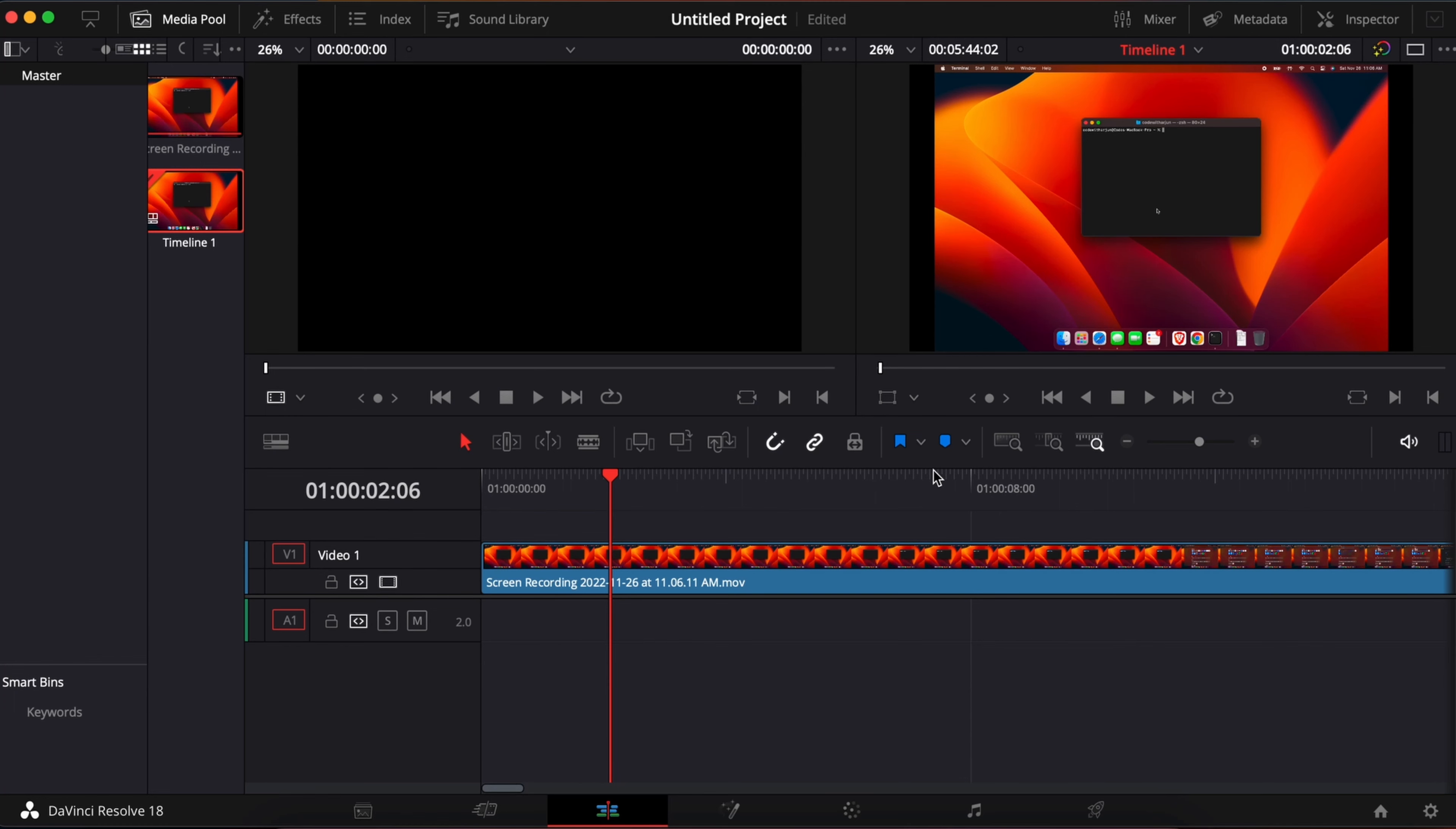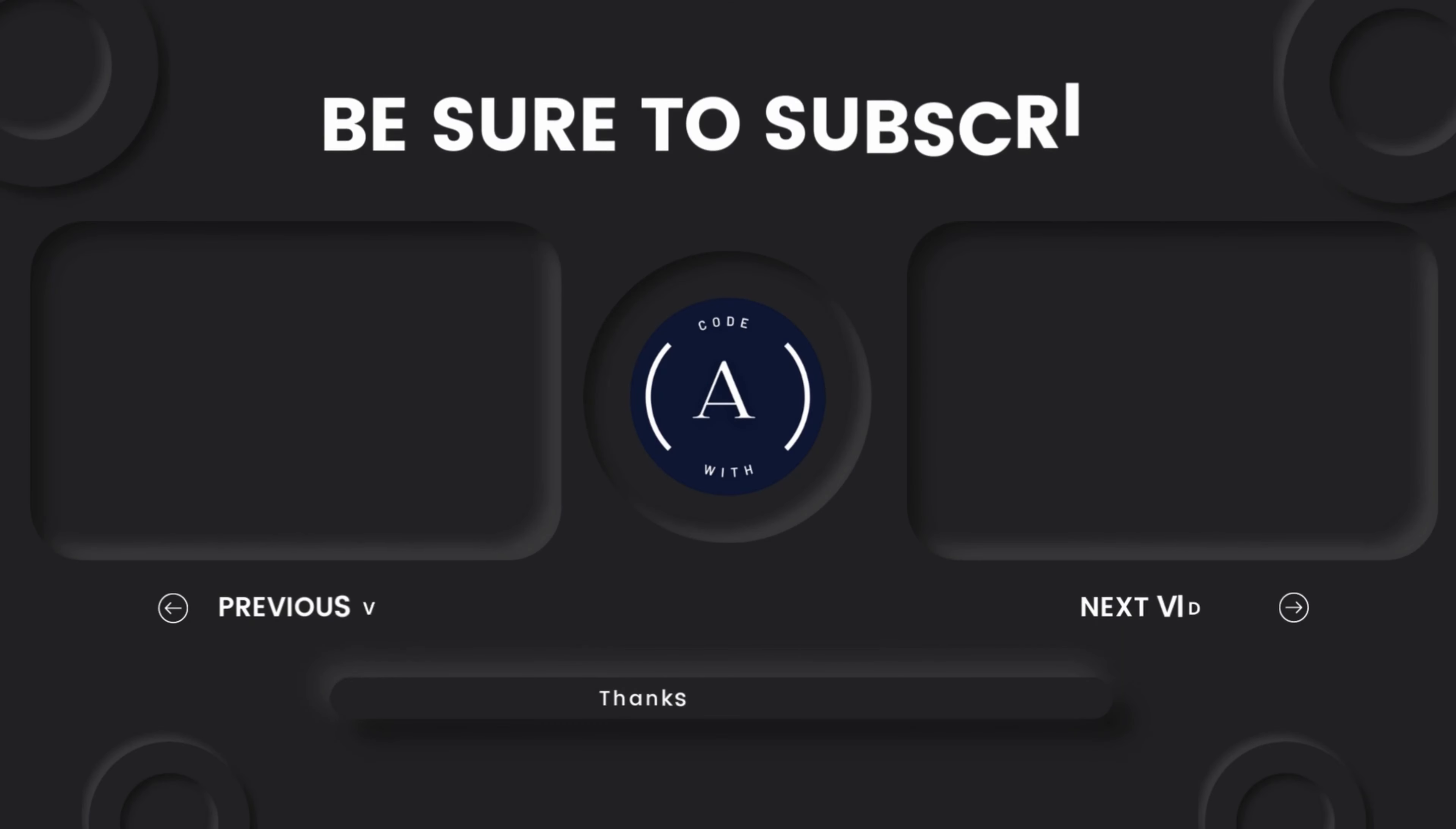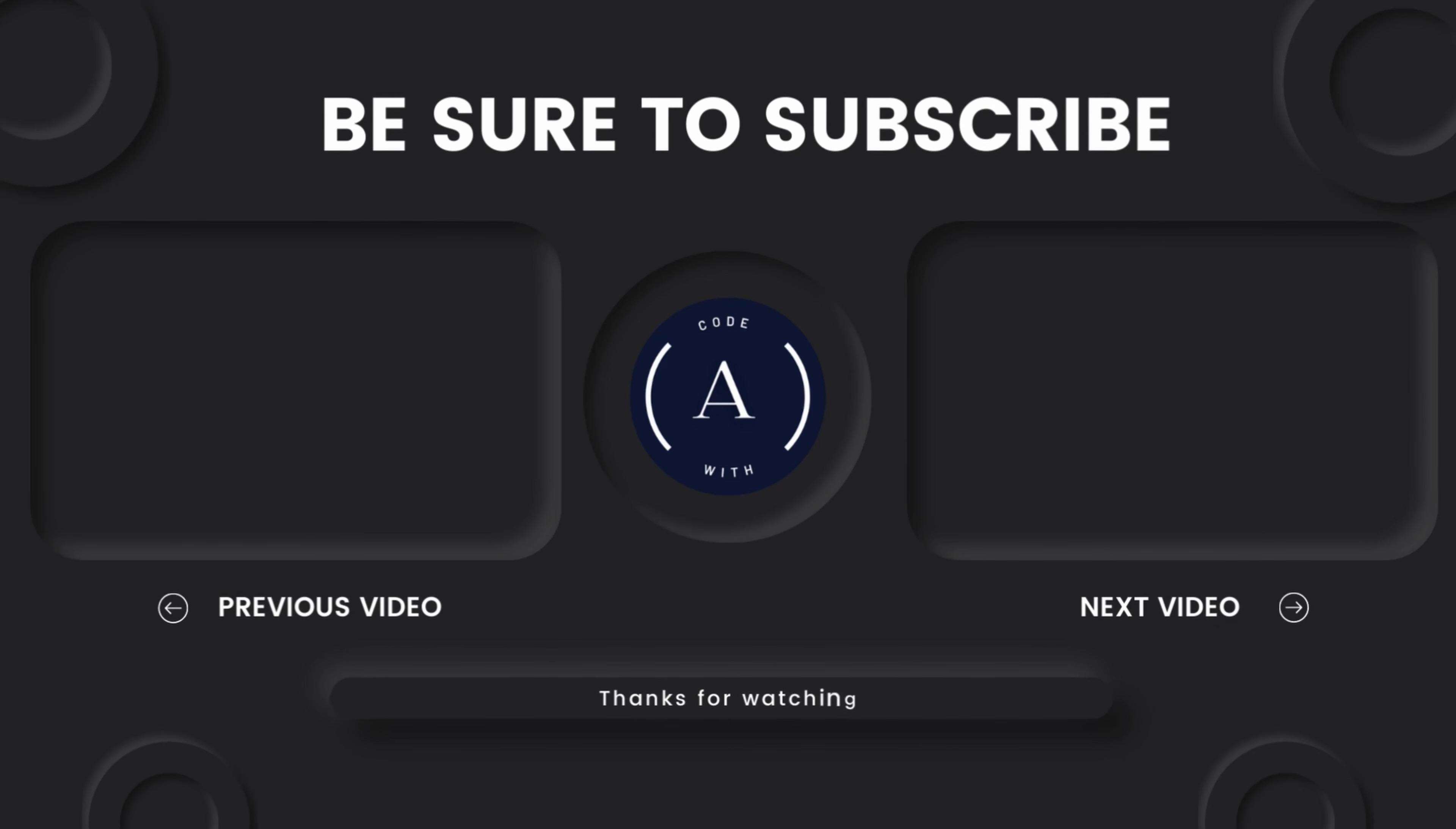Thank you so much for watching. If you like the video be sure to like, share, and subscribe. I will see you in the next one.